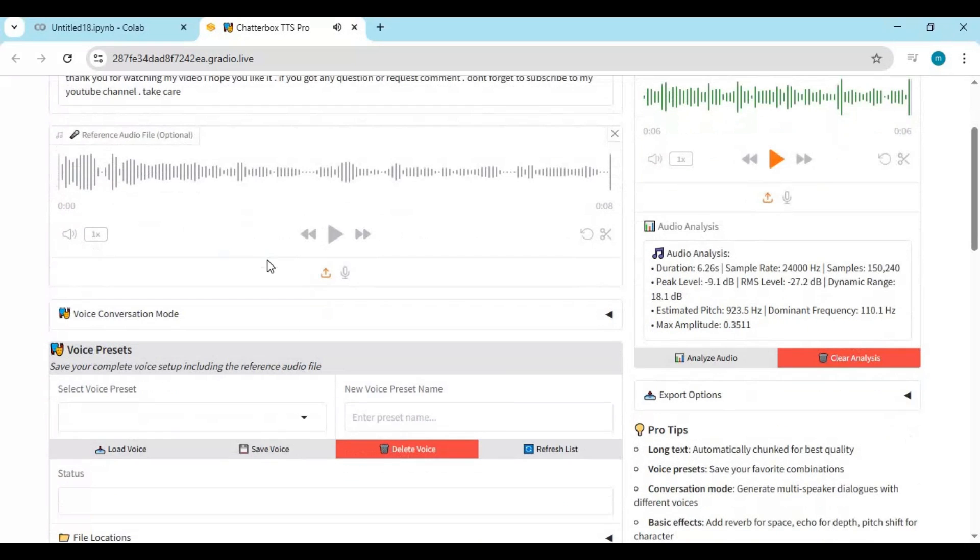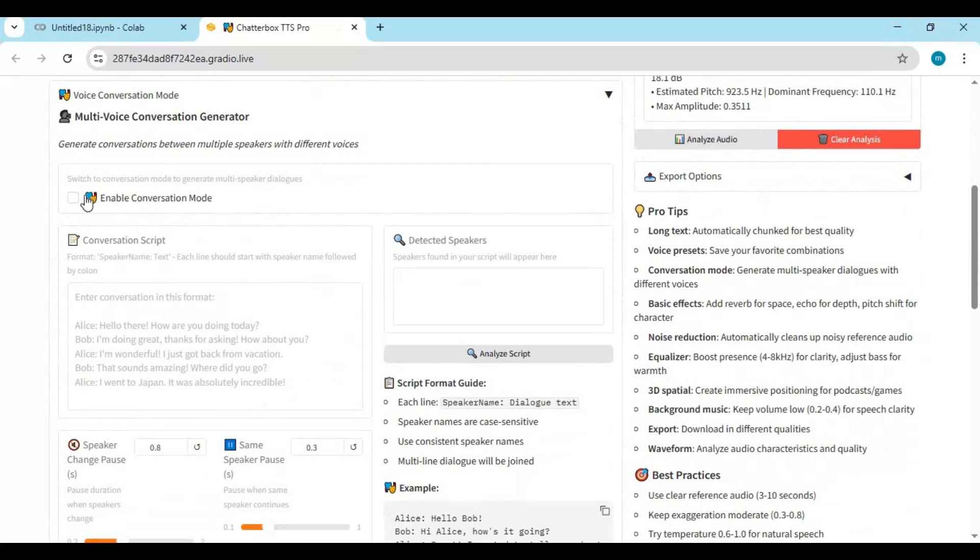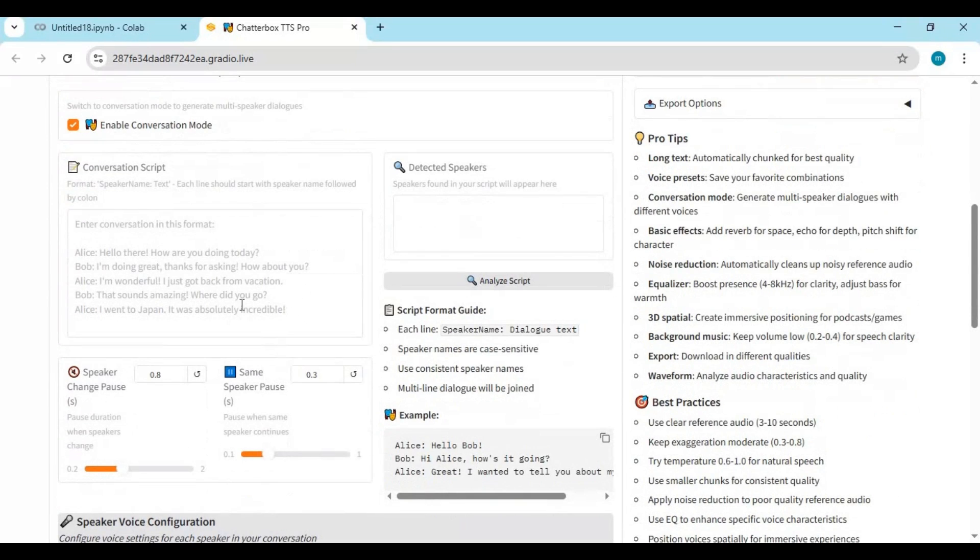For making conversation, click on Conversation option and enable it. Type text with two peoples like a conversation.